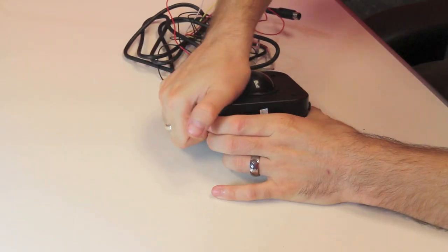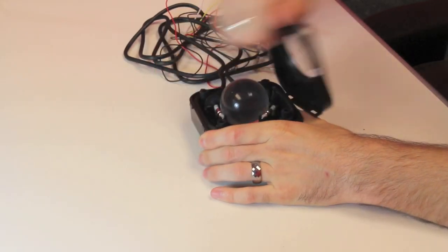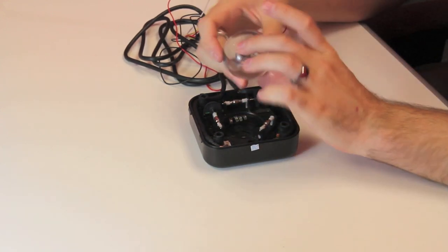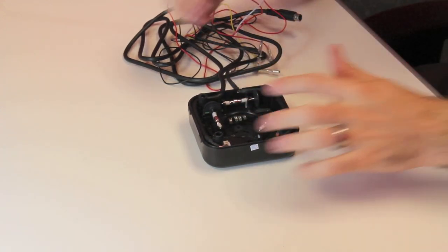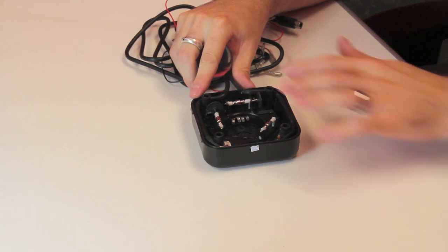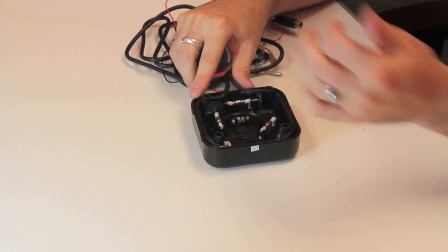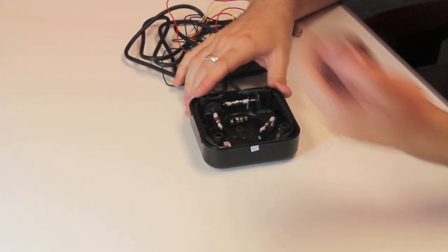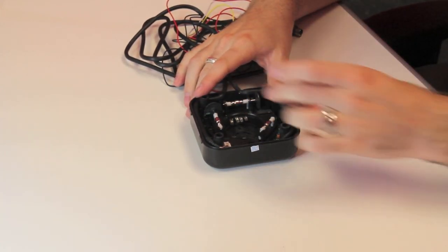And if we crack this thing open, we can see we've got this nice clear ball and then we've got optical encoders for the X and the Z axis. And we've even got some LEDs here in the bottom.